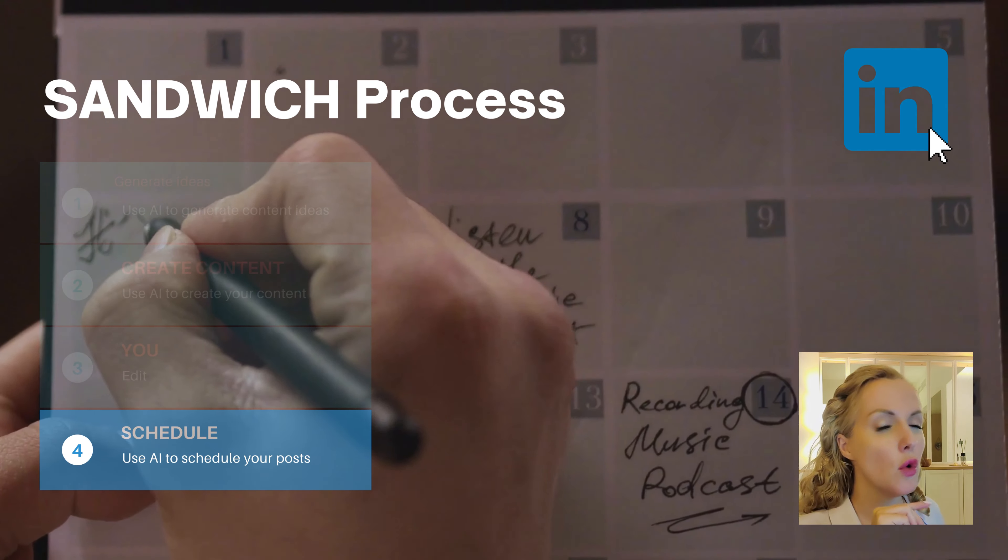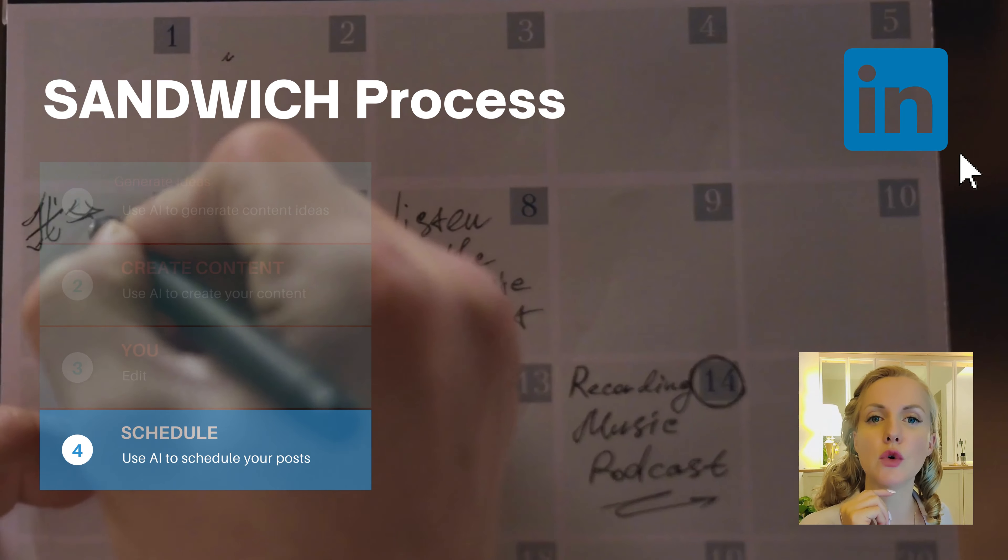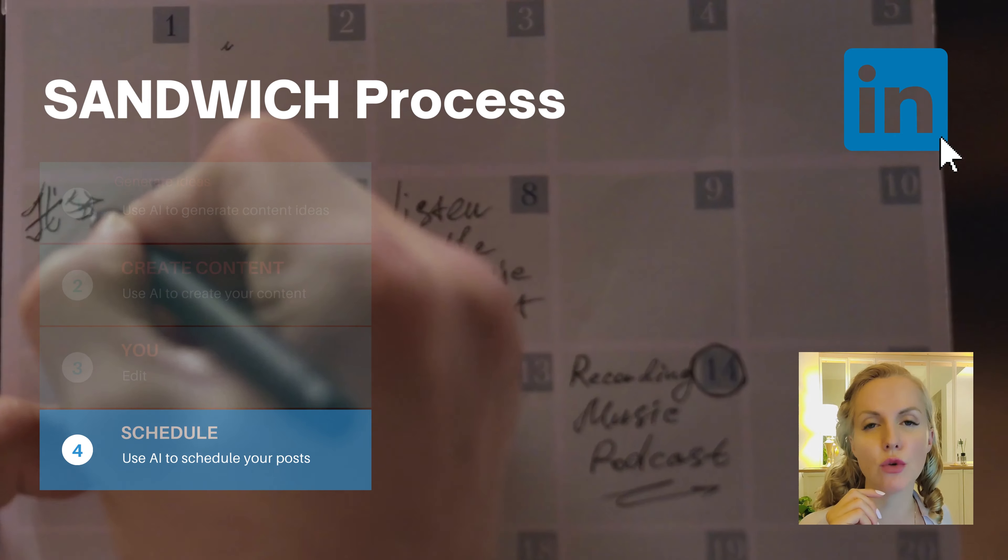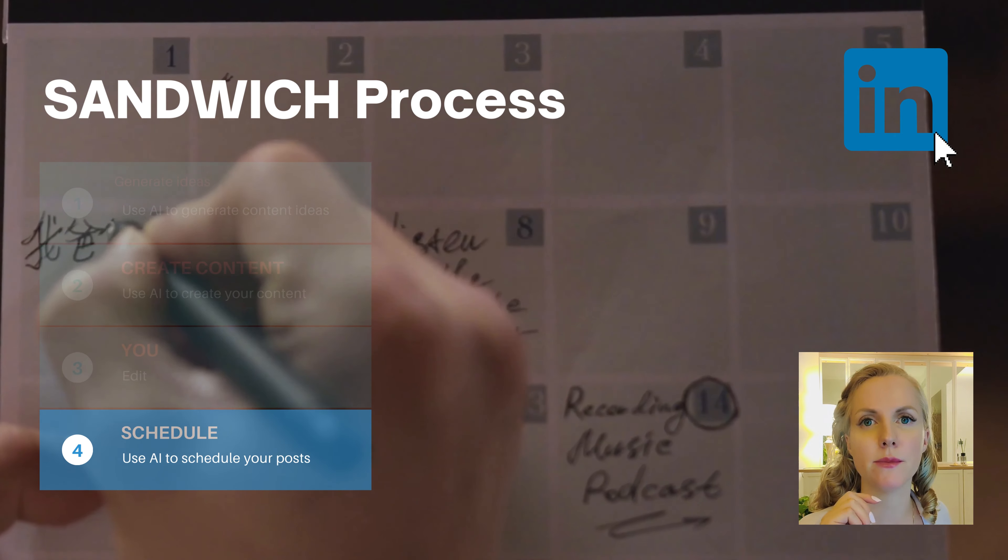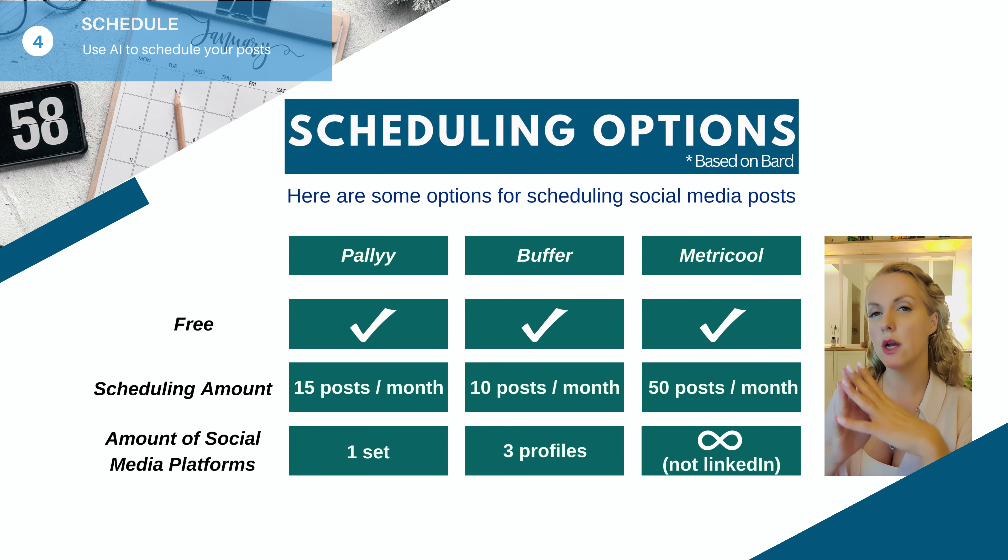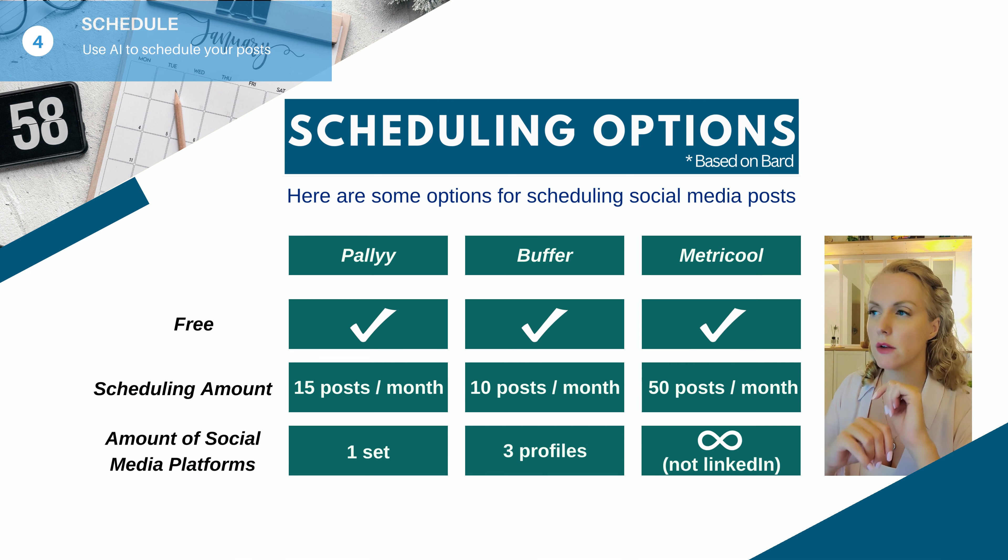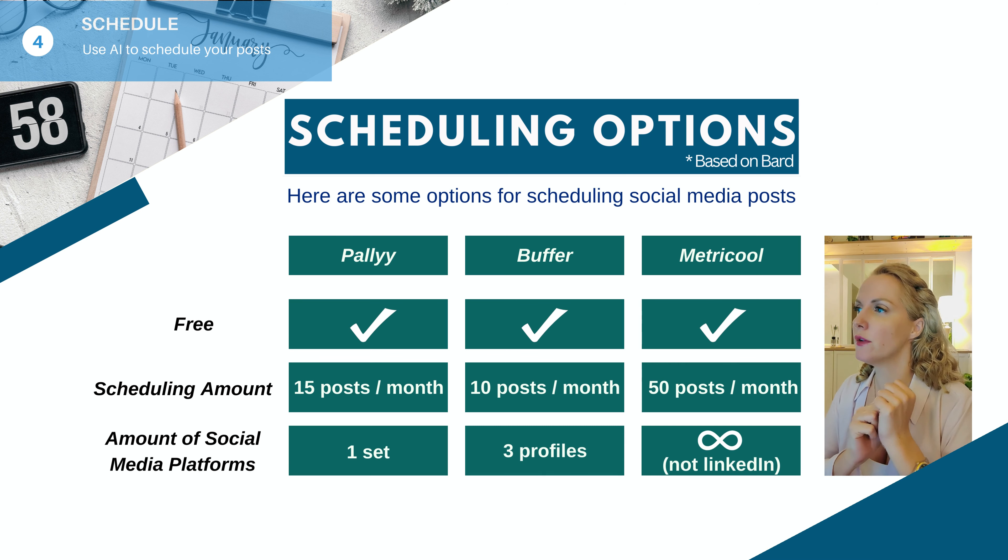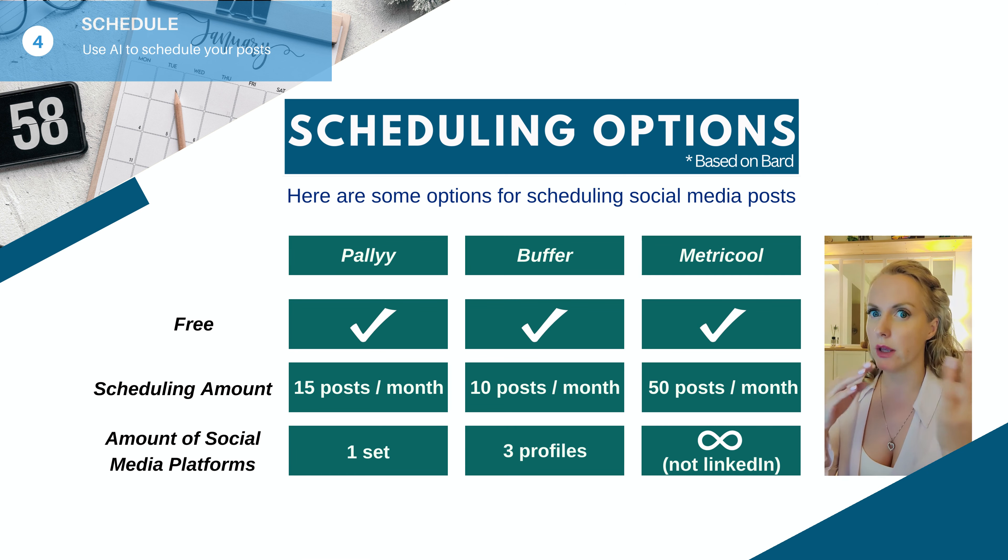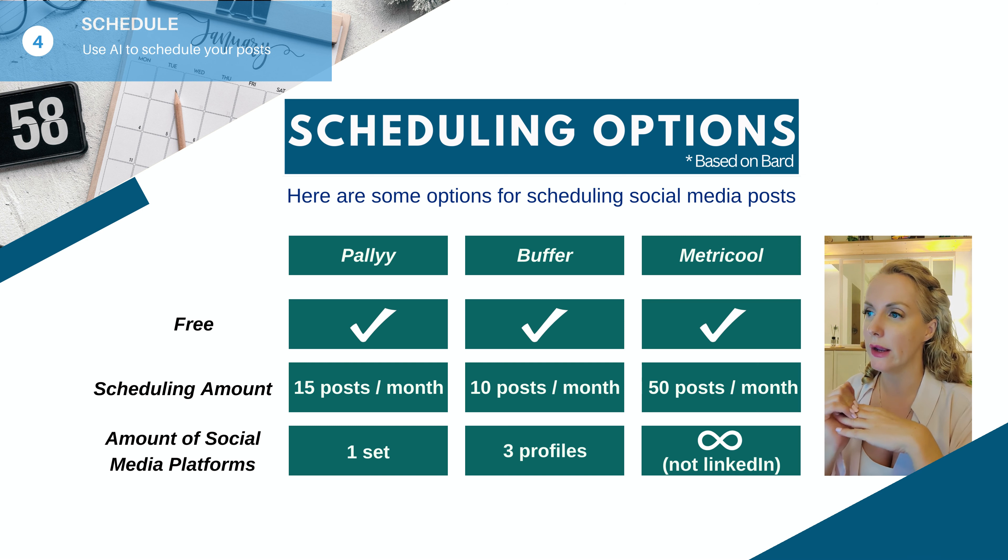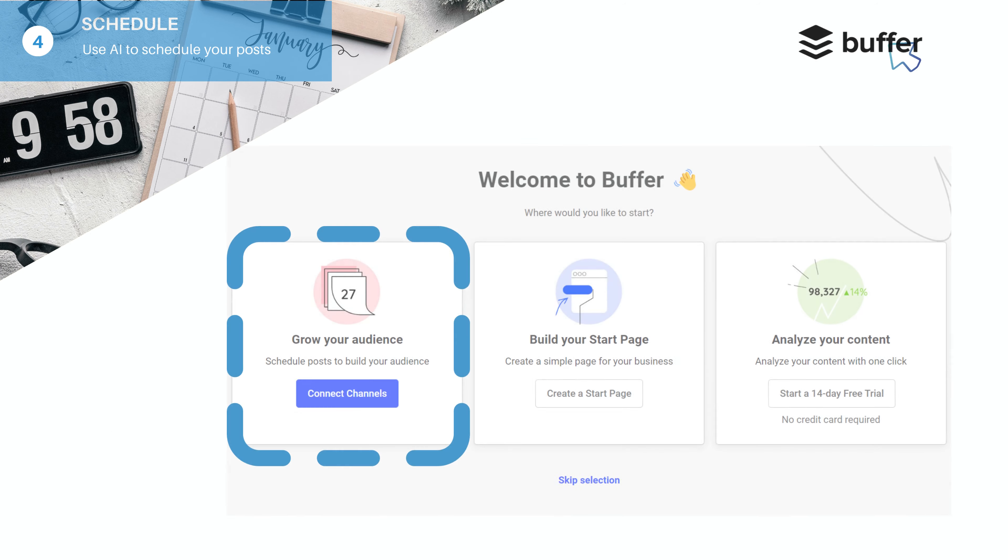We can use AI to schedule our content that we just created. We're going to focus on LinkedIn, but also on professional Instagram accounts. Early October 2023, I asked the AI Bard to give me some free scheduling options for social media posts. And obviously they came up with a whole list of AIs that can schedule your content. Here are the three ones that I will explain for you.